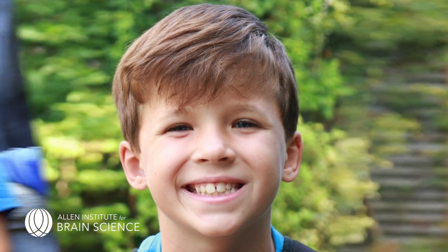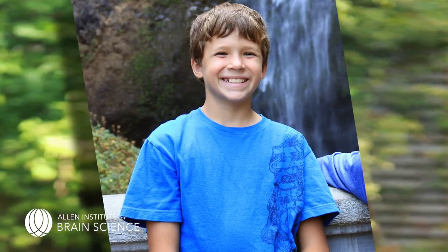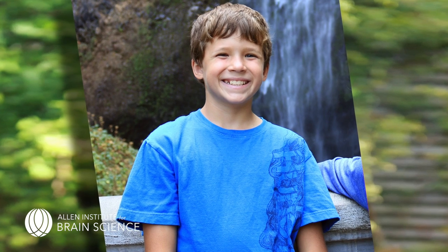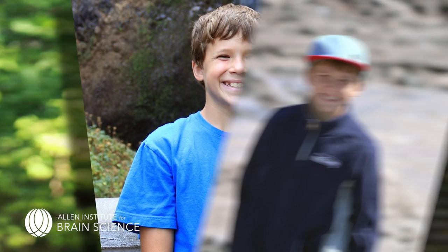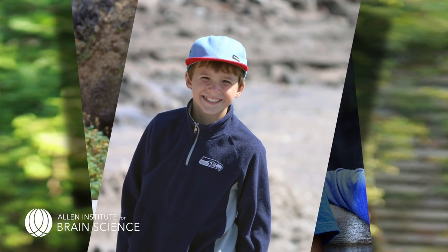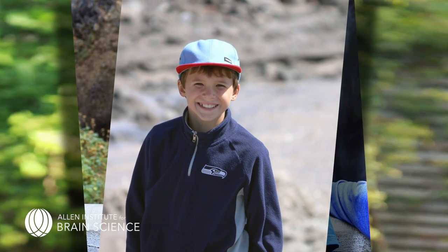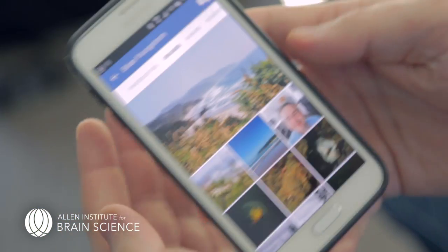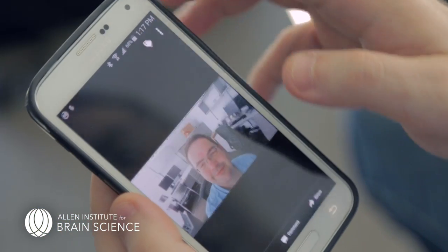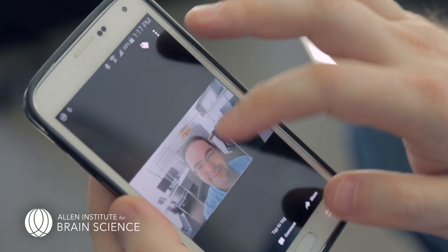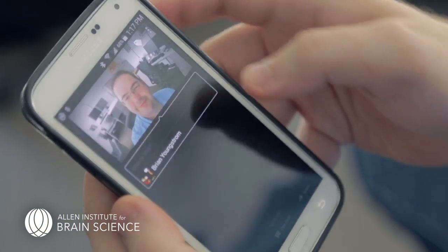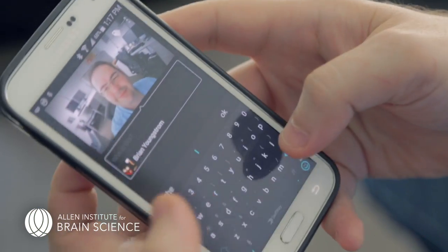You have neurons in your brain that respond to specific people independent of, for example, what they are wearing or the surrounding environment. This computational structure is very powerful and has been used to develop computer algorithms.